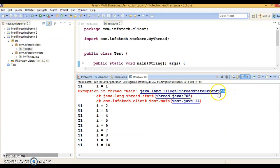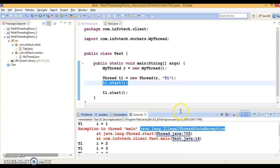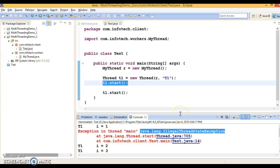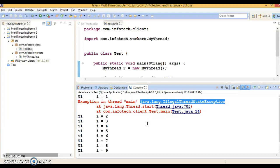So we will have to keep in mind these things. Once your thread has started, you cannot restart it again. So if you try to do so, then you will get an exception. It's called java.lang.IllegalThreadStateException. It's a runtime exception.